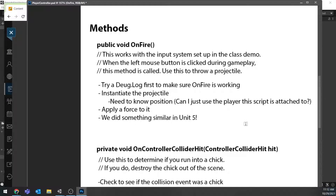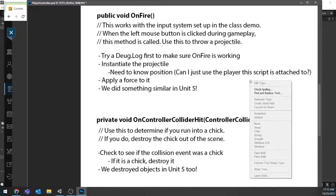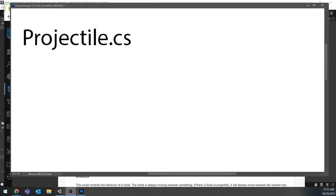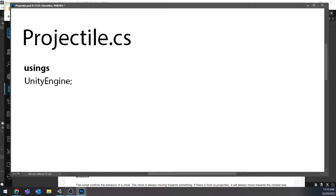That's it for the player. Once you get that working, you should be able to move around, fire projectiles, and if you run into a chick it should destroy it. The next script to talk about is the Projectile script — this is what gets attached to the object we're going to throw. Again, there's a lot of stuff listed on Blackboard that tells you what this script needs to do.